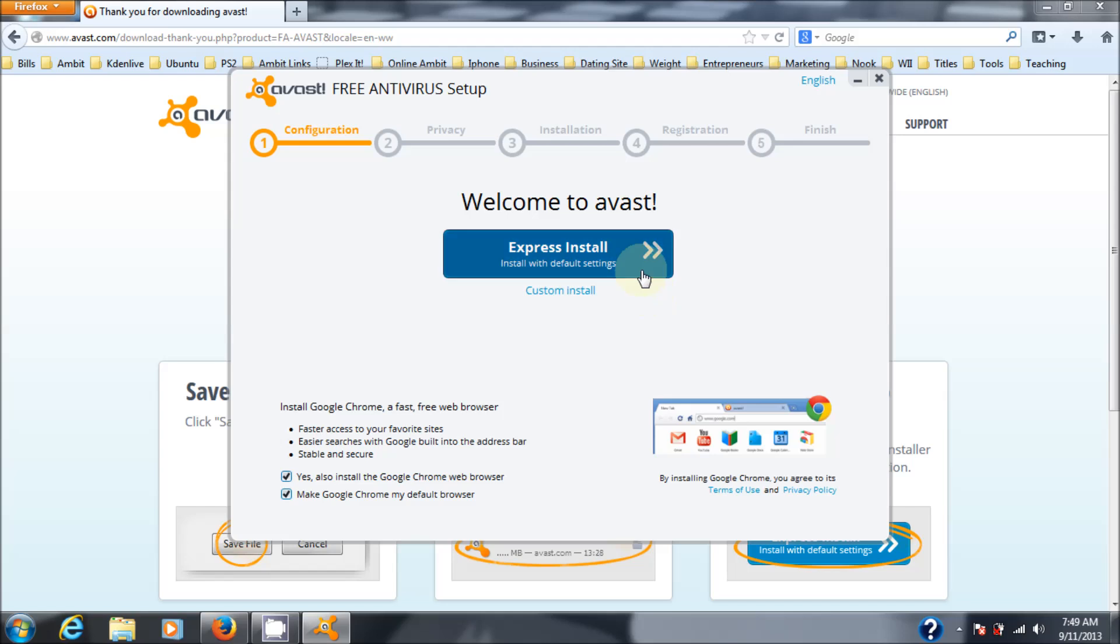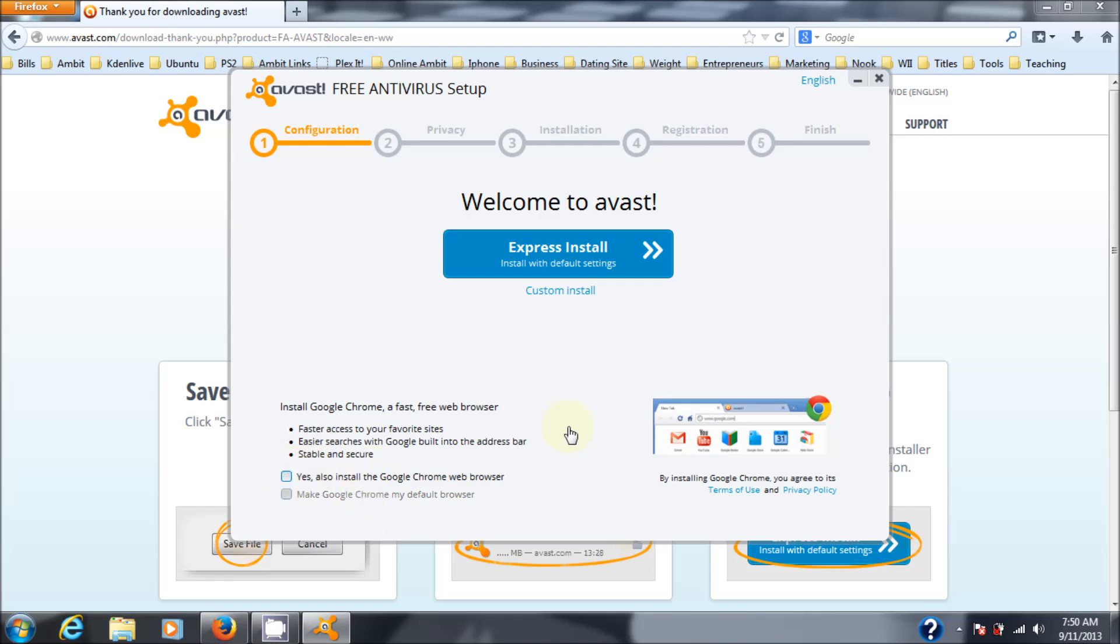I like the default settings. Oh, one more thing. If you look down here on the bottom left of the box, you'll see install Google Chrome web browser and make Google Chrome my default browser. Now, if you need a second browser installed in your machine, I suggest just leave that on there. That way you'll have Internet Explorer and another backup browser just in case Internet Explorer stops working. Otherwise, just uncheck it. I don't need it. I already have Firefox, so we're just going to uncheck that and then go Express install.